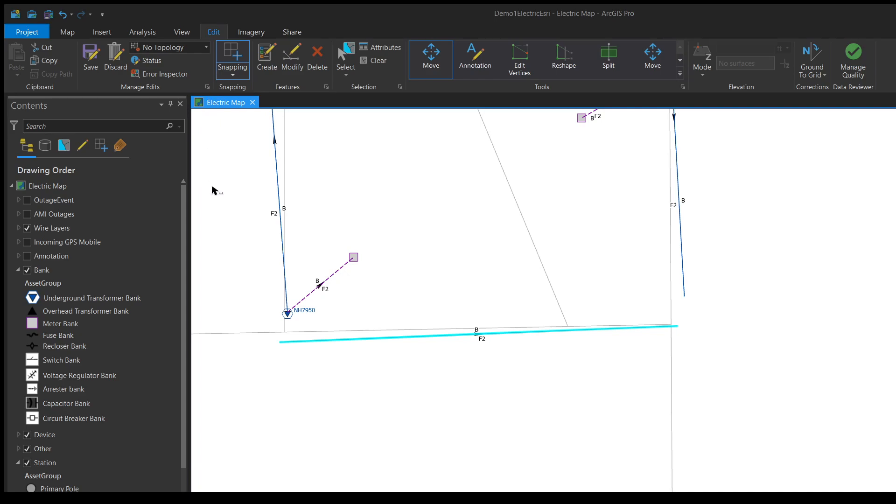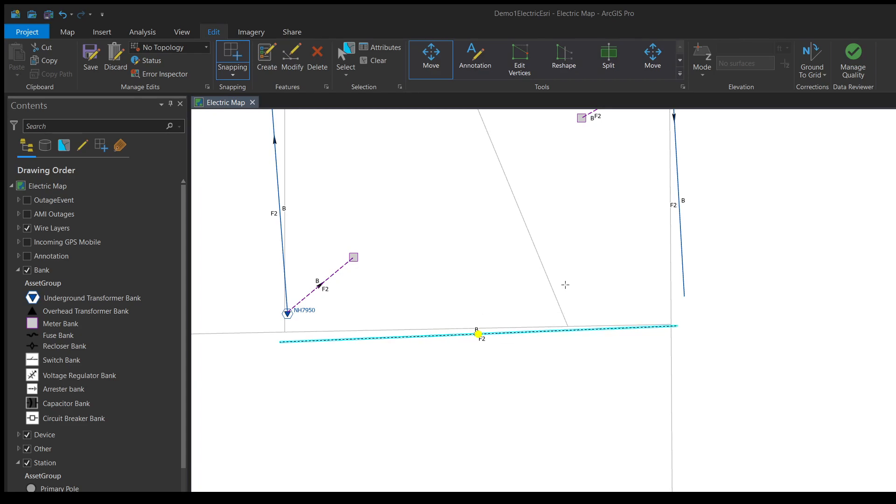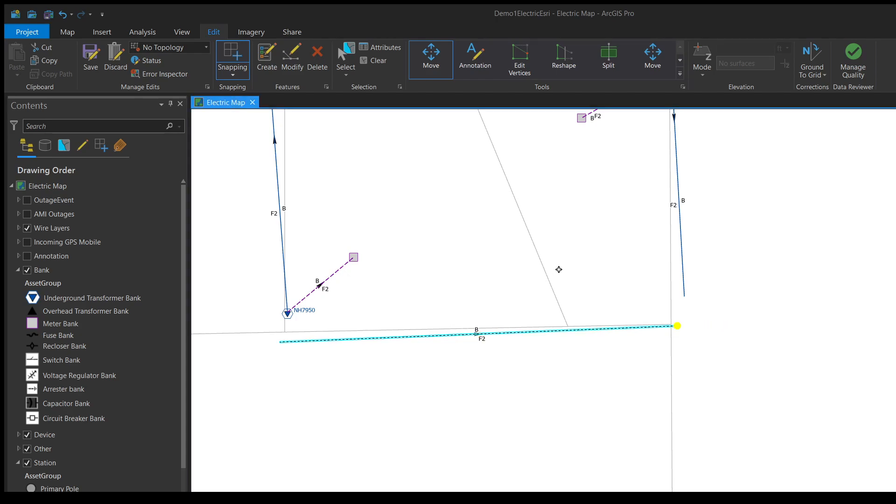Now on my line with it selected and the move tool chosen, if I hold down the control button and click on a point on the line like this end point here, you can see it moved the yellow circle over there.